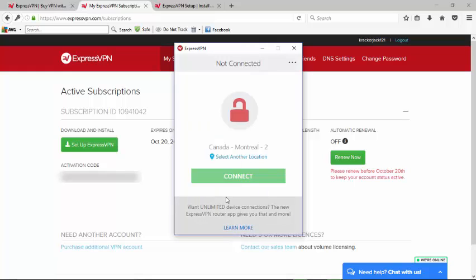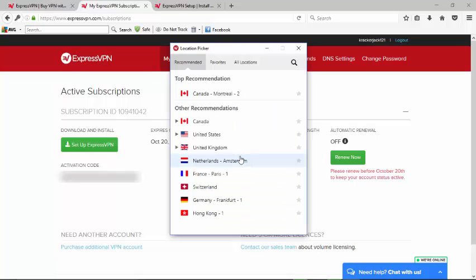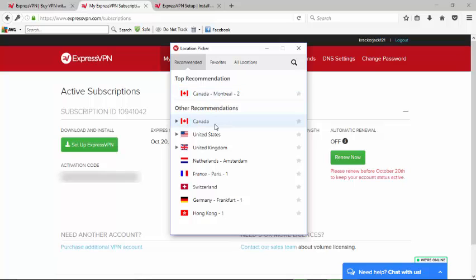Now we're given the option of selecting which servers we want to use. The default one for me is Montreal, Canada. If I want to select different options, I can go here to select other locations and are given three options. We can go with the recommended, which includes the top recommendation that I defaulted to on the previous window. Then we have other recommendations which are Canada, the United States, the United Kingdom, and a few in Europe.